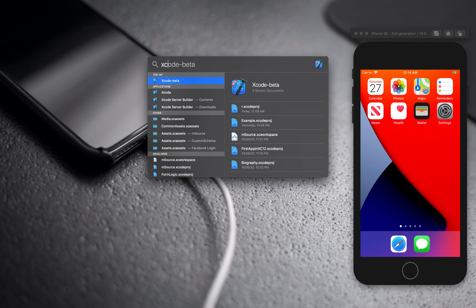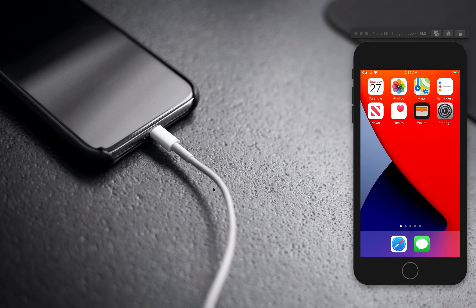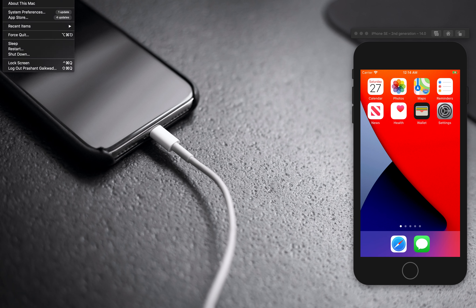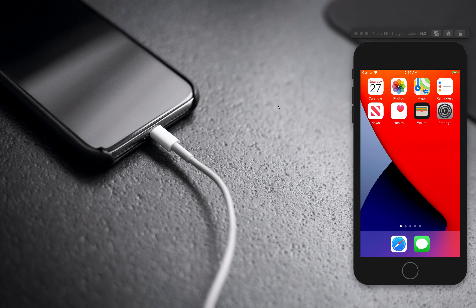I will open the Xcode beta version. Before getting started, let me clarify that it's not necessary to update your OS to macOS Big Sur. Without Big Sur, you can directly install Xcode 12 beta on your current version. I am currently using macOS Catalina.